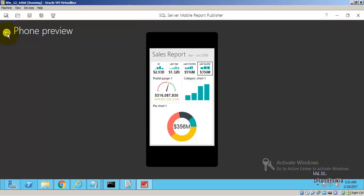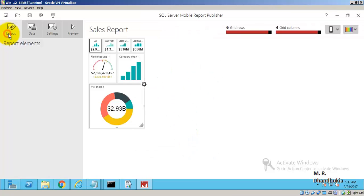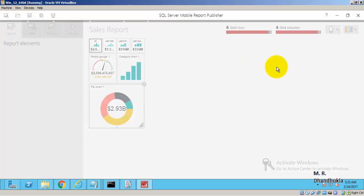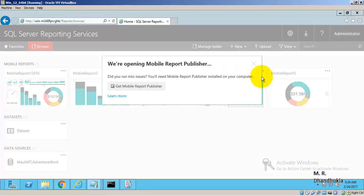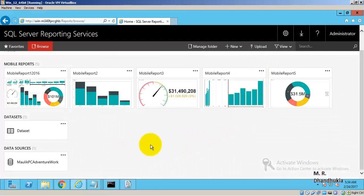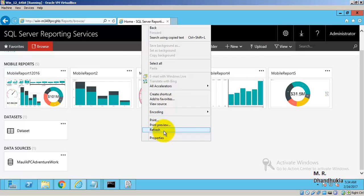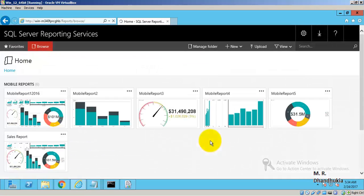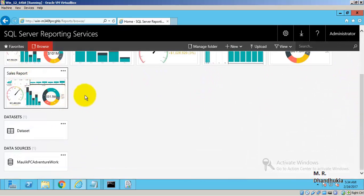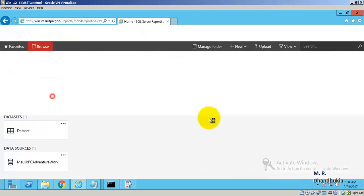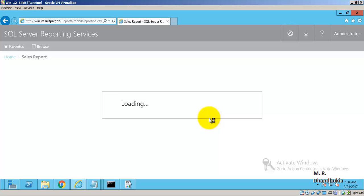Let us save the report and close the Mobile Report Publisher. After refreshing the web portal, my sales report is displayed there — clicking it will run the report.